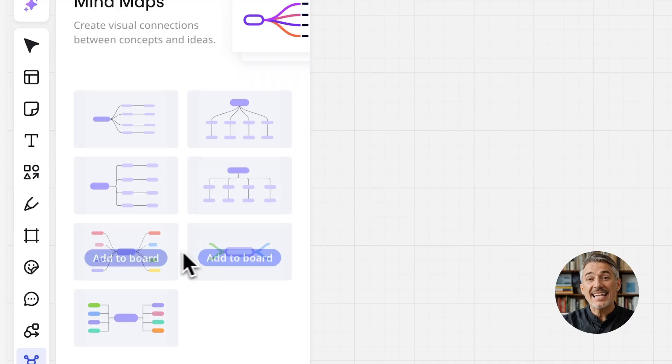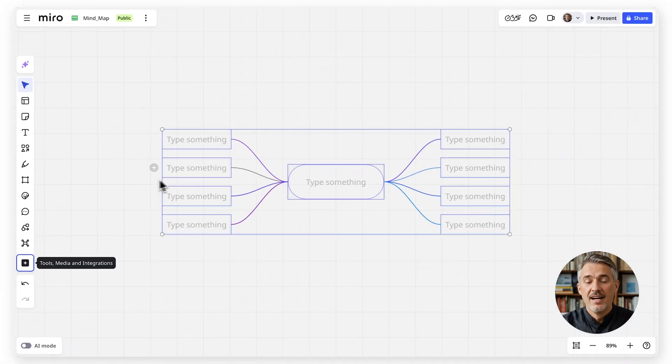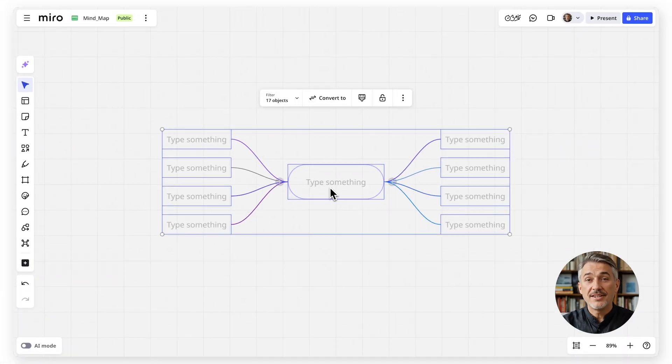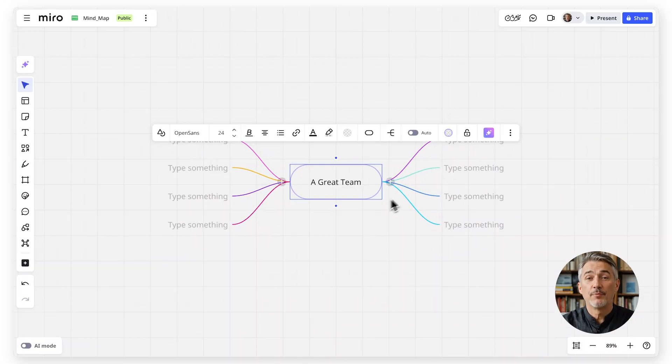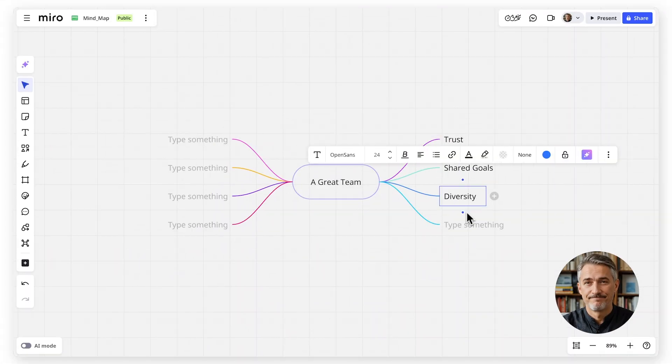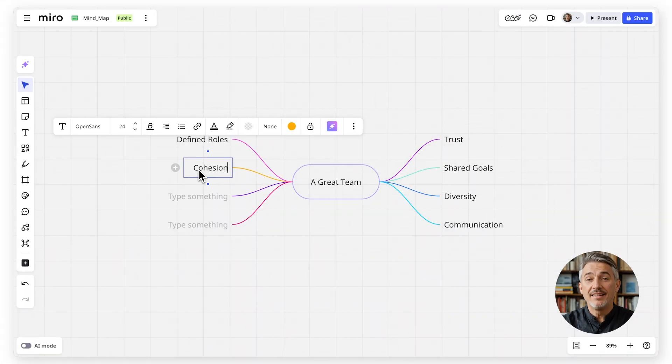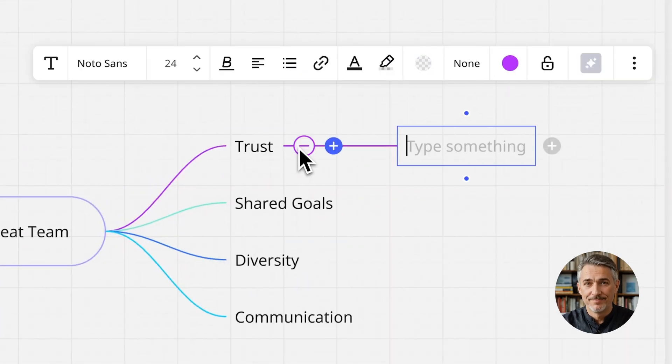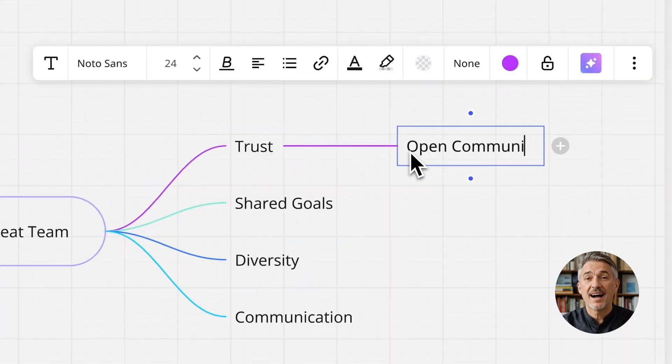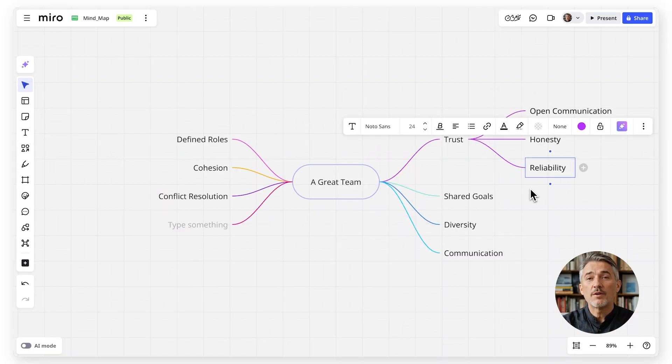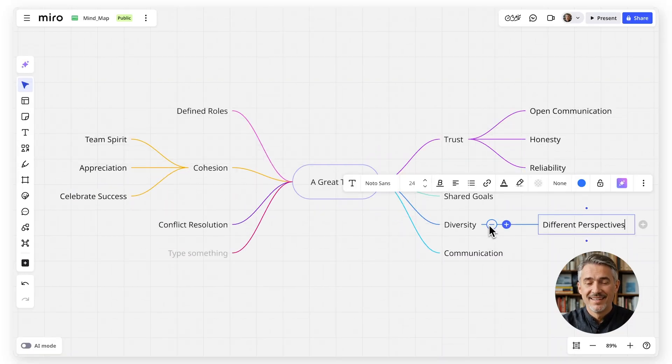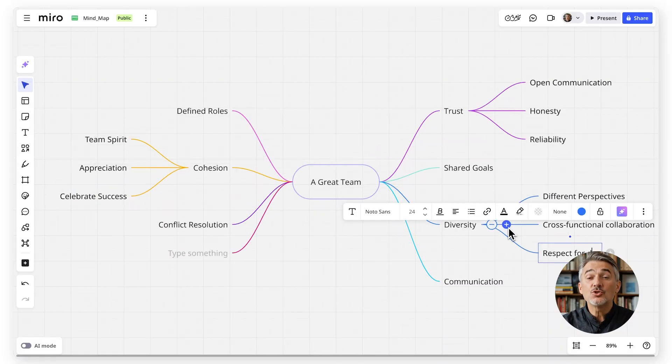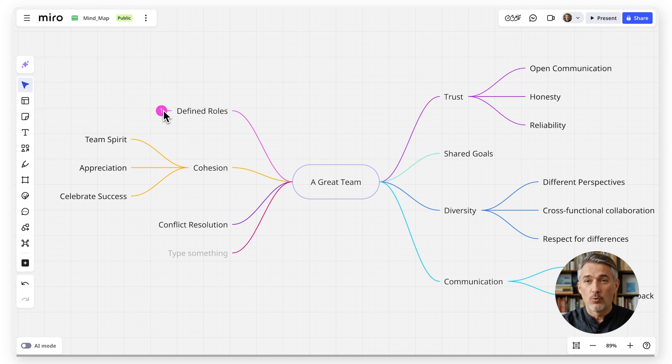Click anywhere on the canvas to place it. Write your central idea as the starting point and continue with the branches. Click the plus icon to add more. Each new branch is a connected idea. Keep going to build out your map. Think of it as growing a tree from the center outward.